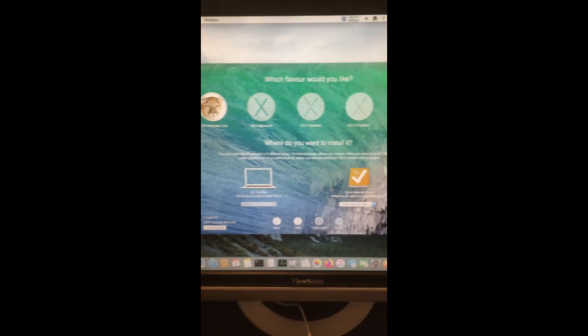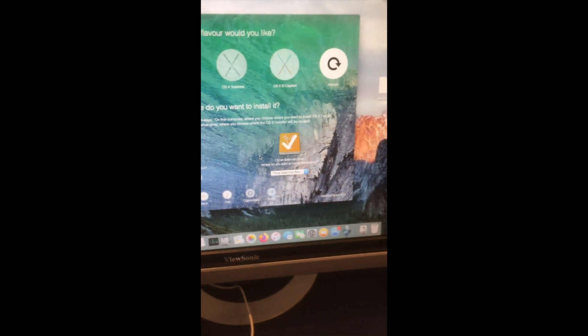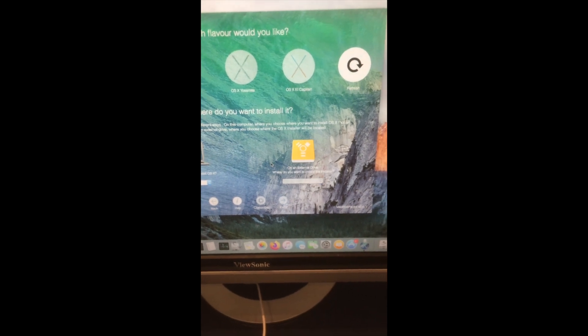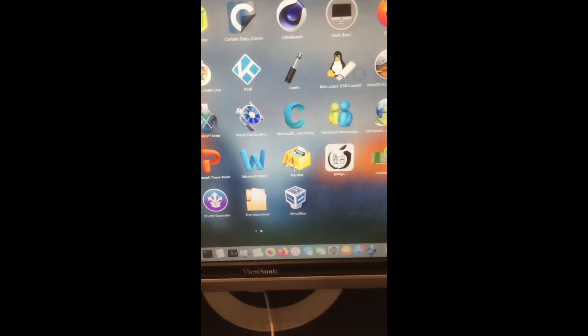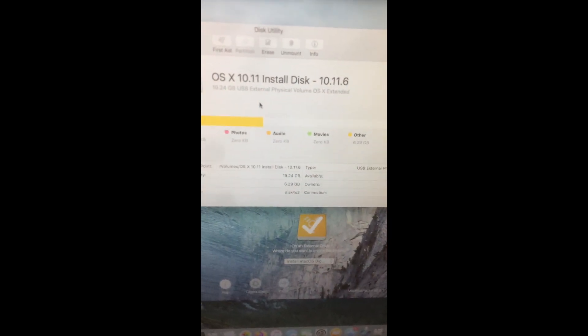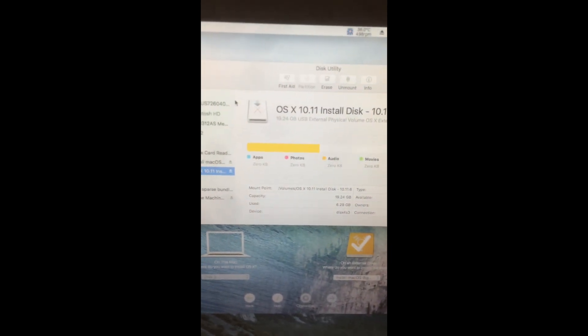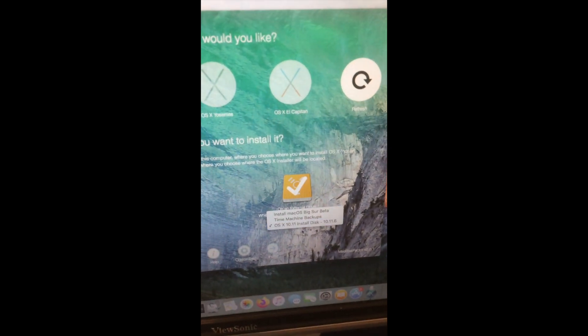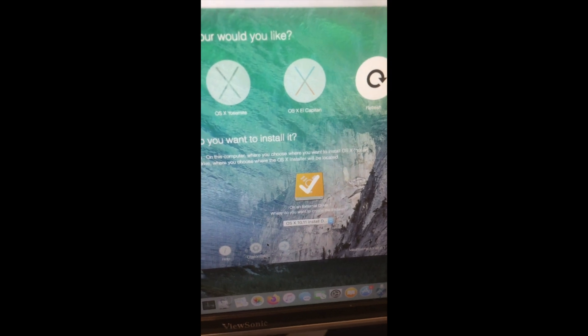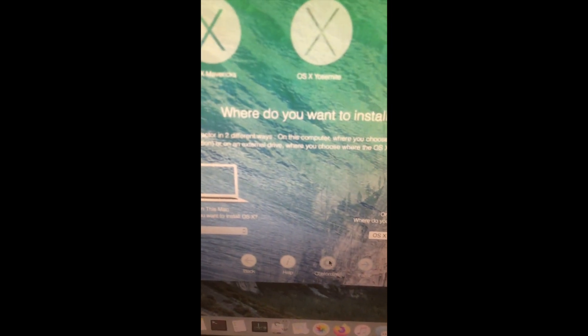Go ahead and insert your USB drive and wait for it to be recognized. What you want to do is go into Disk Utility first. Make sure that it's formatted as Mac OS X Extended. Mine already is, so that's fine. Make sure you back up whatever's on your USB, as it's going to be deleted and there's really no recovering it.